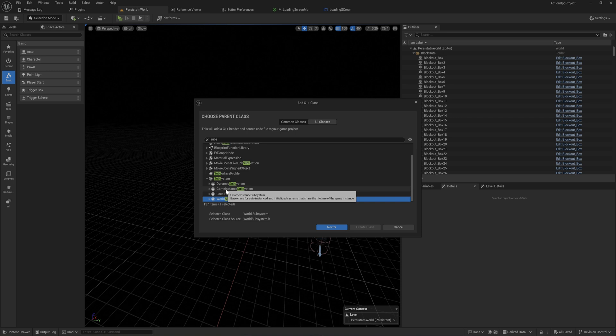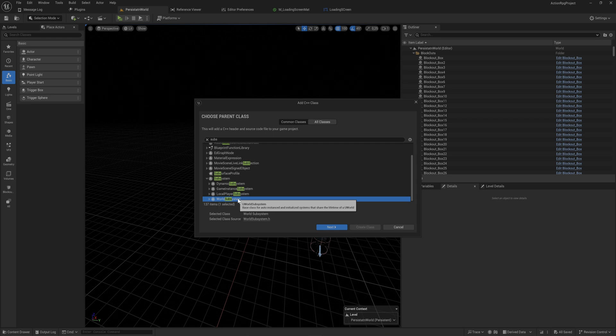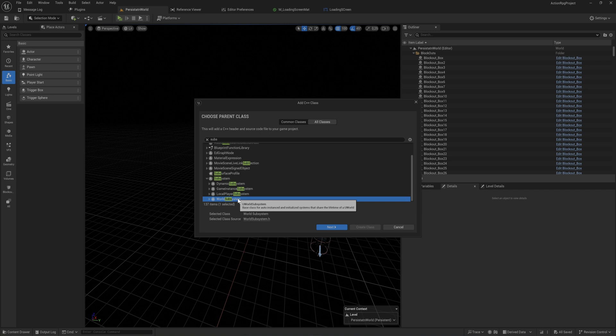A world subsystem is kind of like a level blueprint in a way. This is a subsystem that's an object that gets automatically created anytime a new world is loaded. So anytime you open a new level, you will get a fresh new start with a subsystem that's a world subsystem.